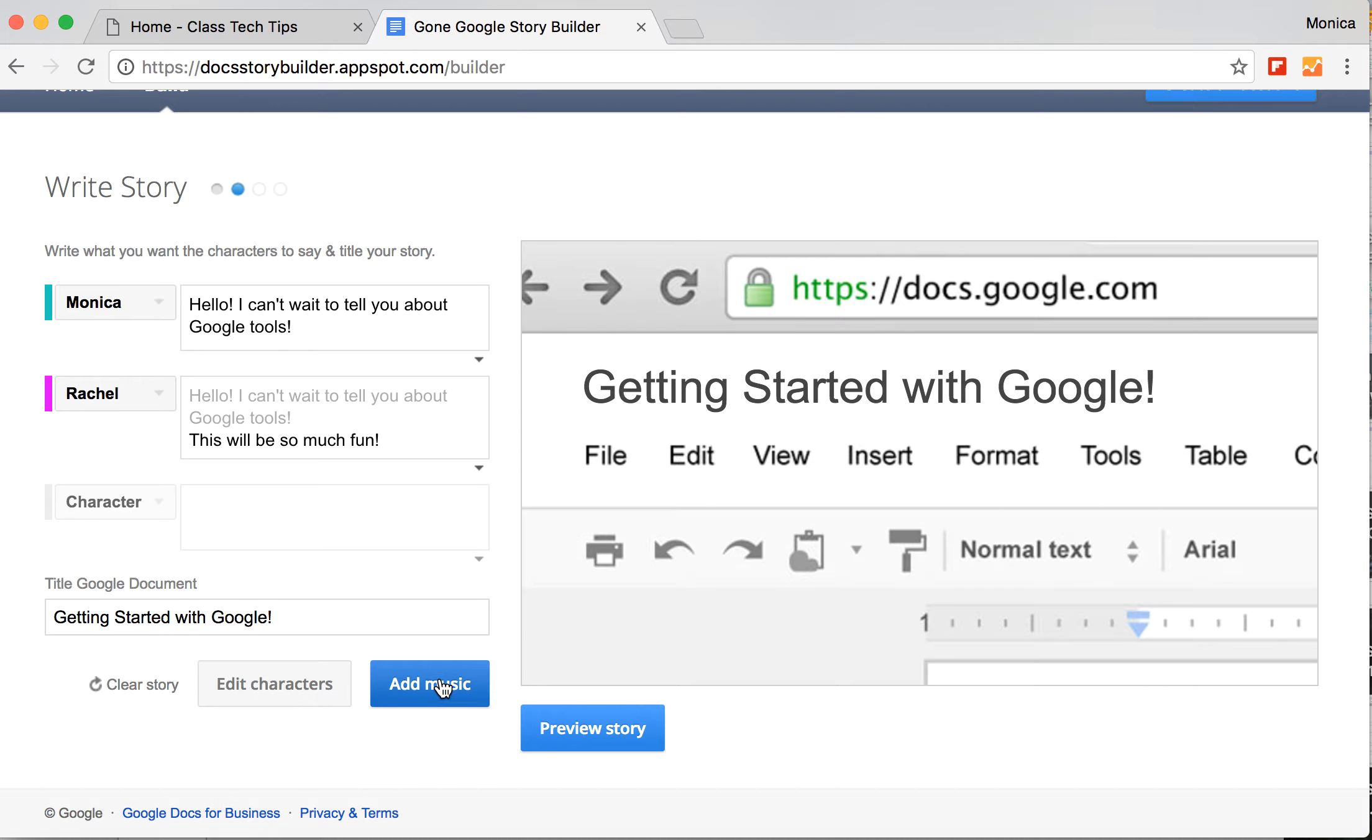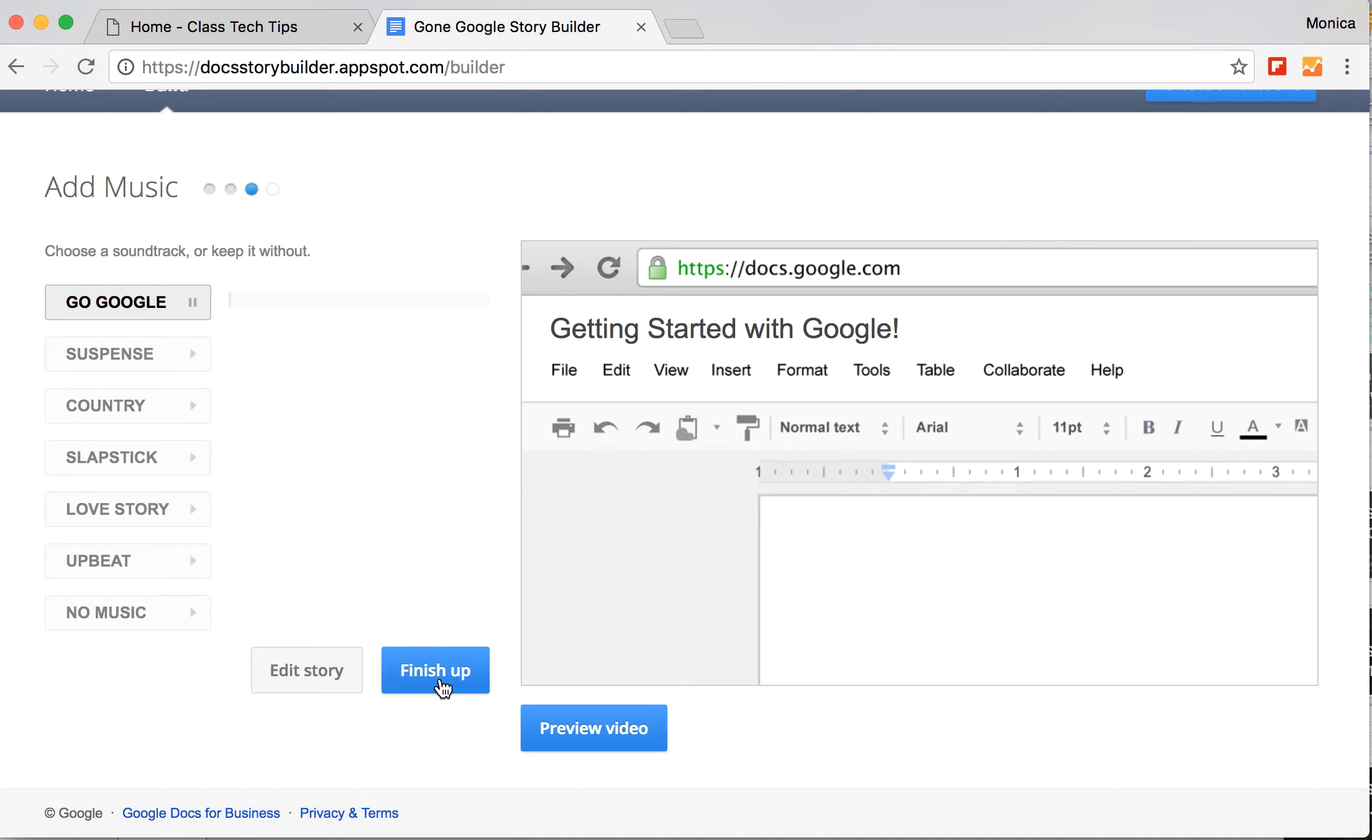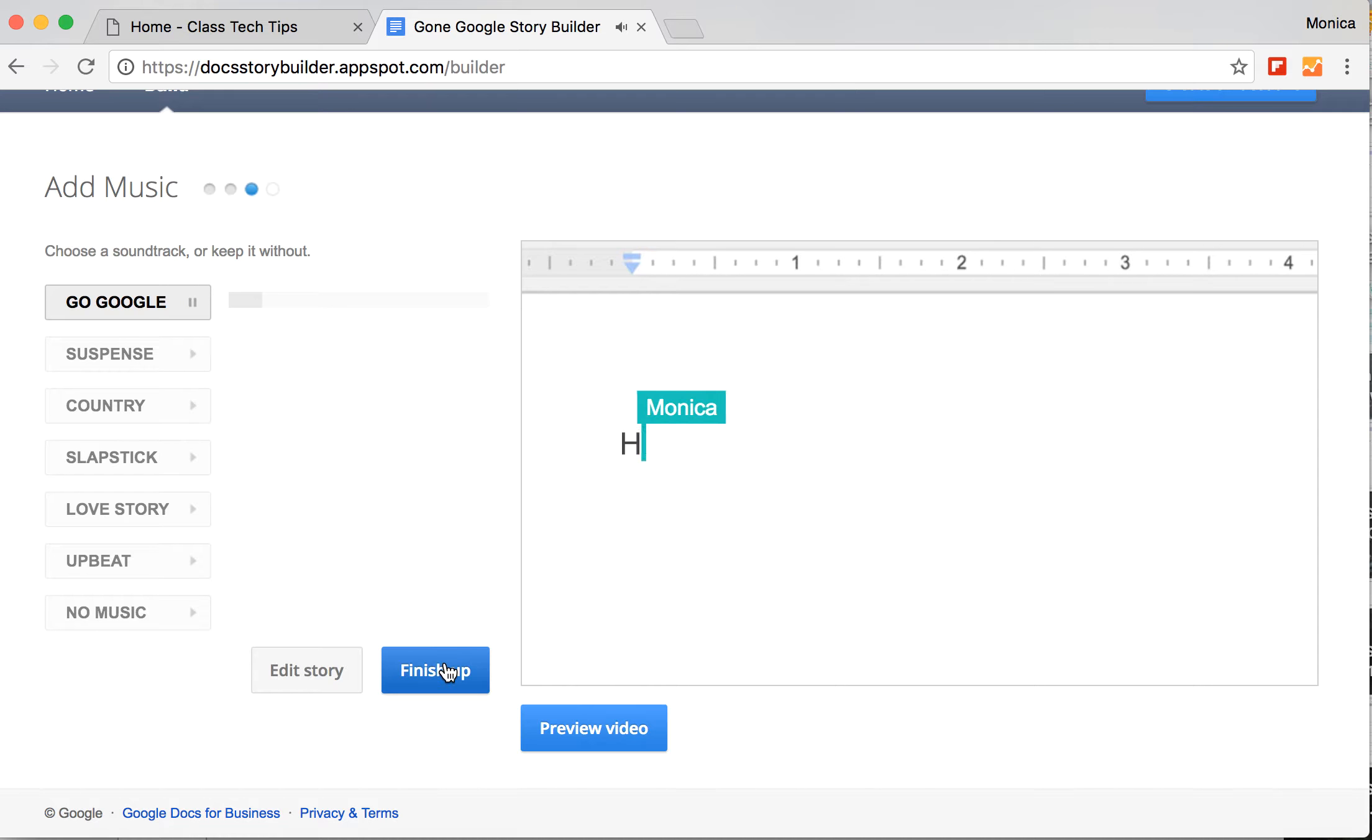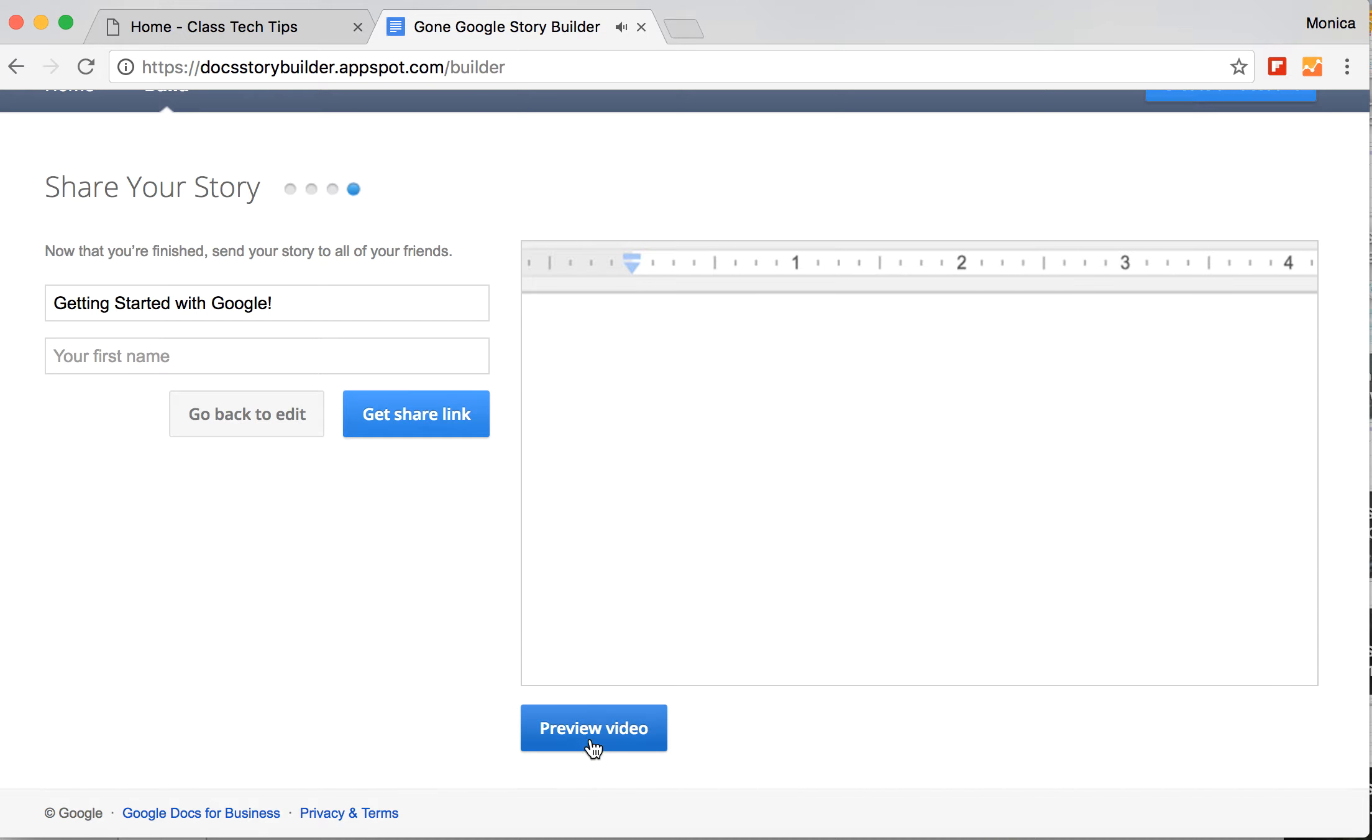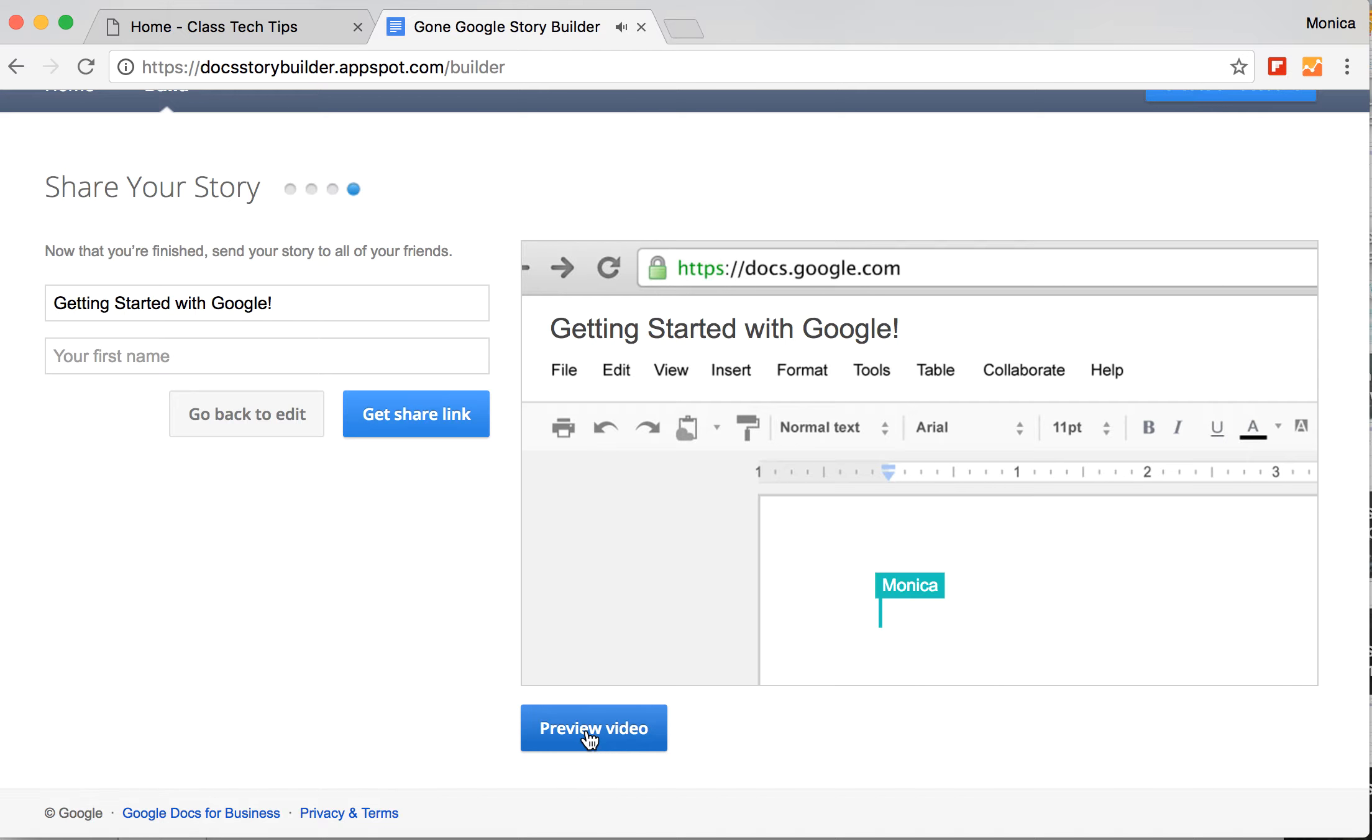I could add music if I wanted to. So let's use this one. And now let's preview the video.